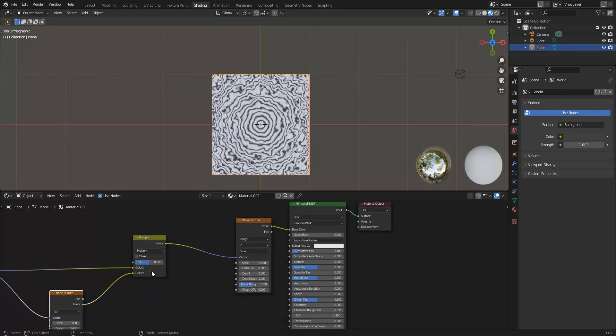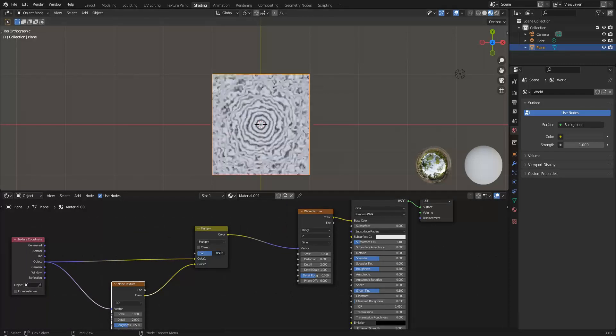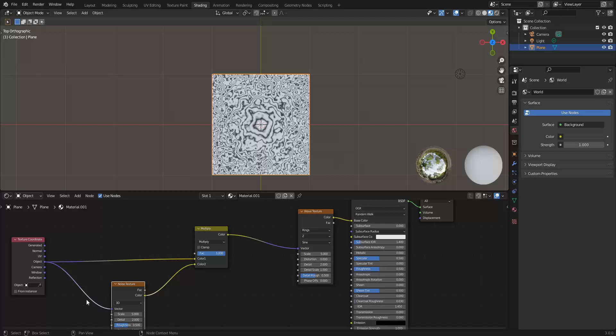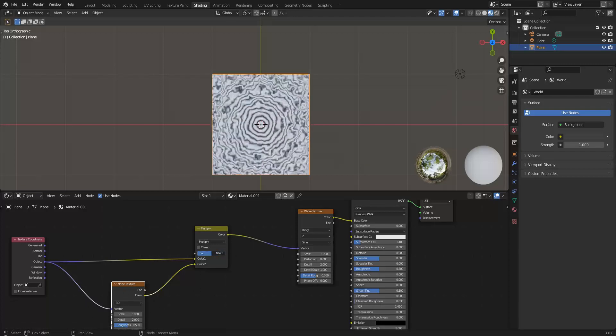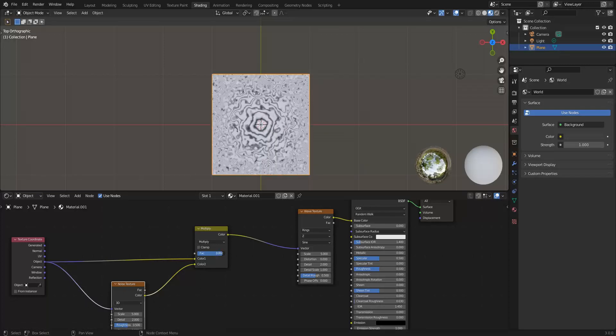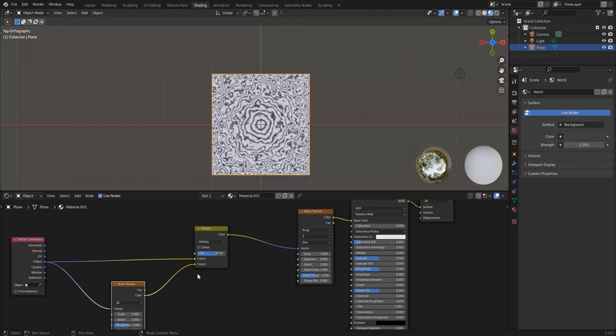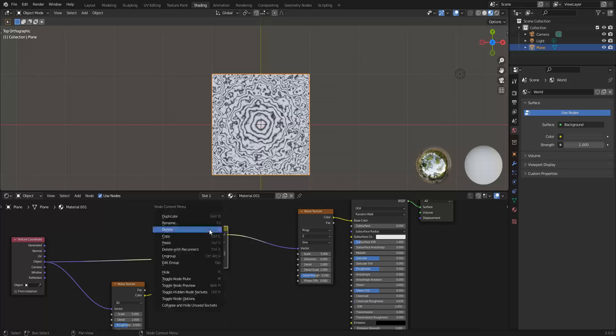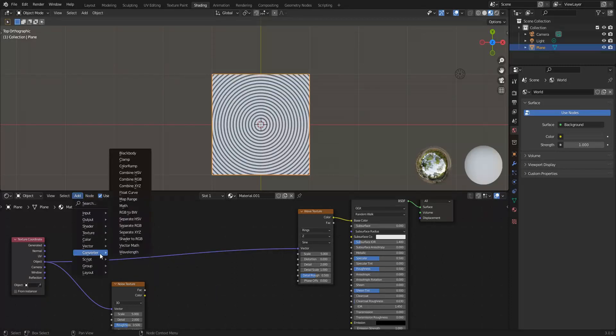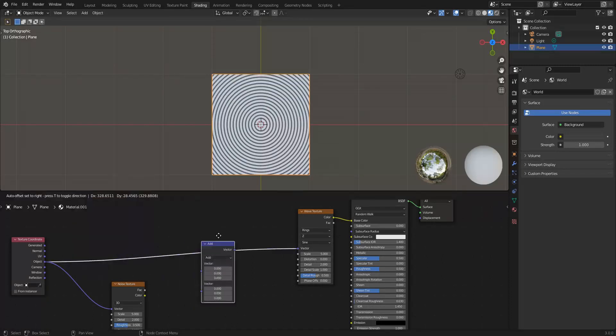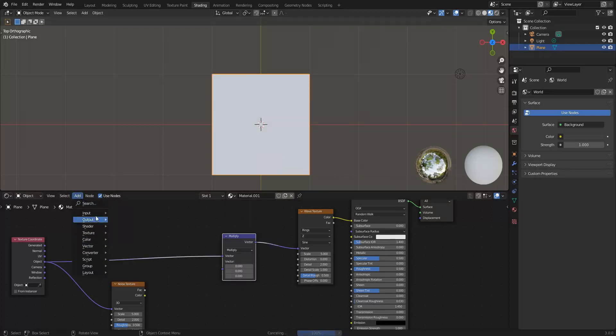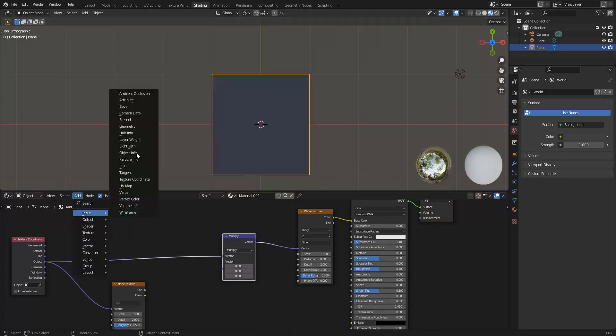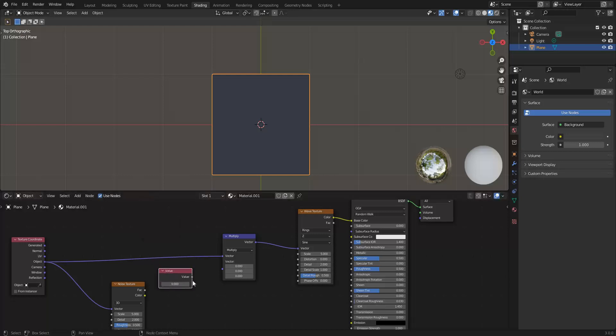The reason that this works is that when you do a multiply, the center stays in the center because 0, 0 times anything is going to be 0, 0. So no matter how much I multiply in this value of the noise texture, the center will always be the center. So why is it scaling in this weird way? Again, if you just add a constant value in, what's it going to look like? Let's add converter vector math, do multiply, and add input value.